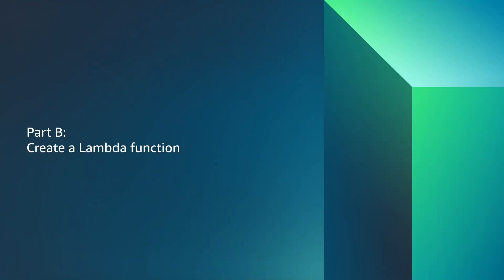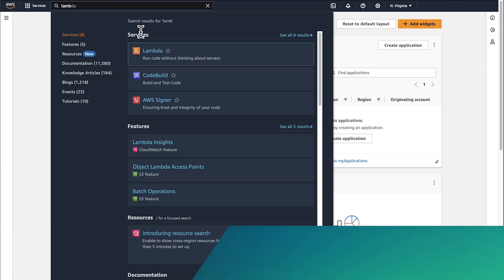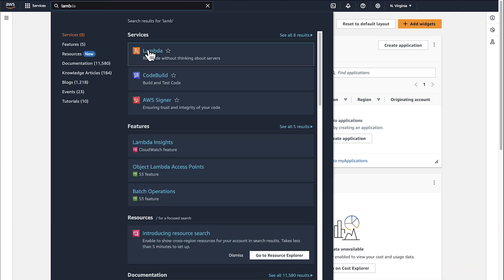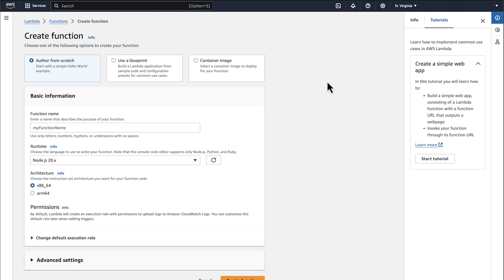Part B, let's create a Lambda function to customize the Security Hub notifications. Navigate to the Lambda console. Choose Create Function.